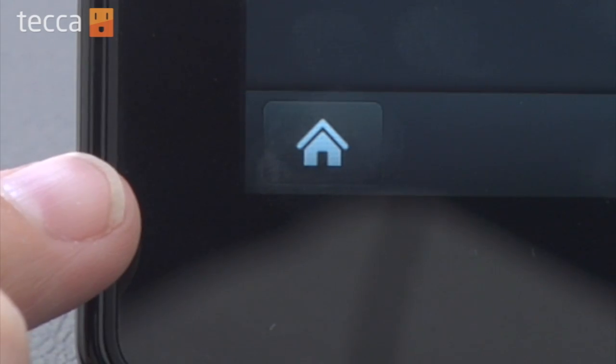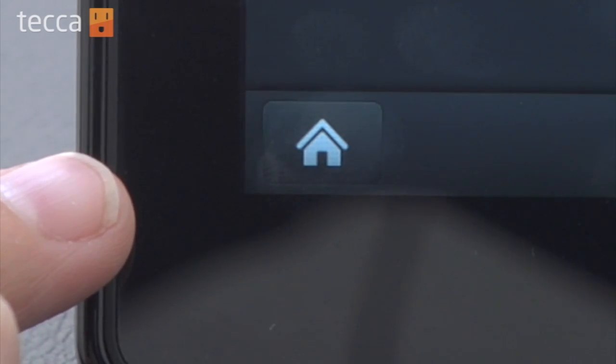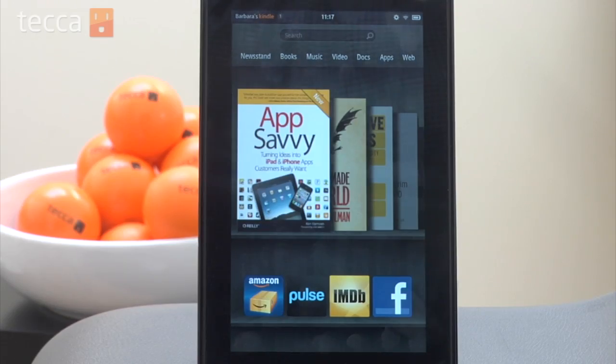Once you have that set, all you have to do is tap on the home button in the lower left-hand corner and you have customized your keyboard on the Kindle Fire. That's it for Just Show Me on Tekka TV. Be sure to check out Tekka.com for all of our other content and we'll see you next time.